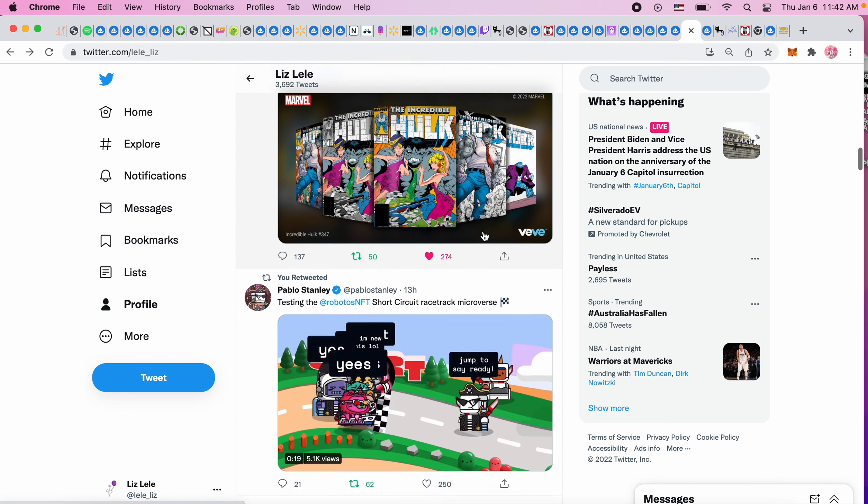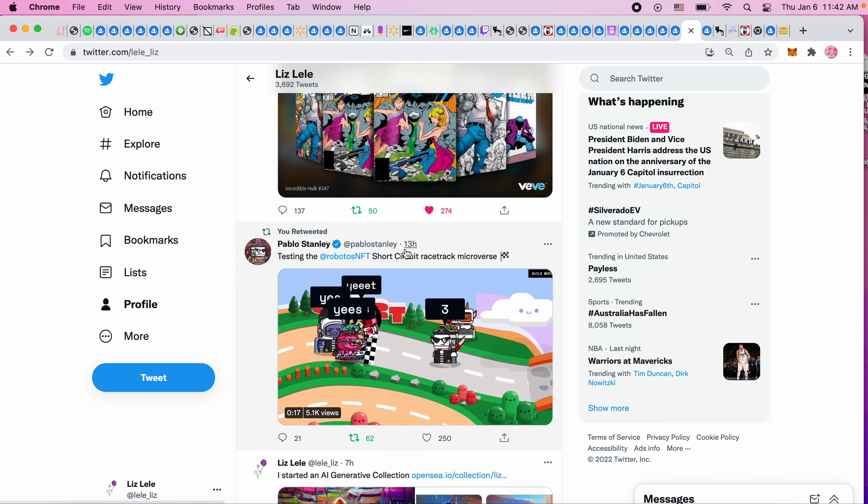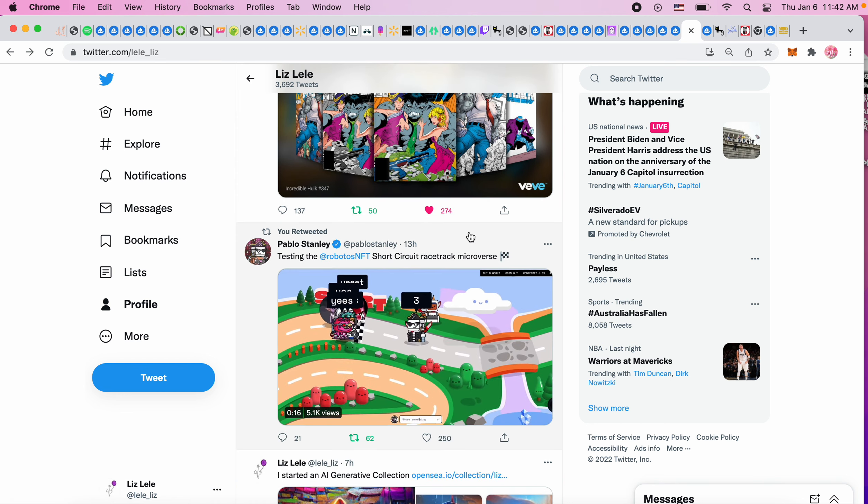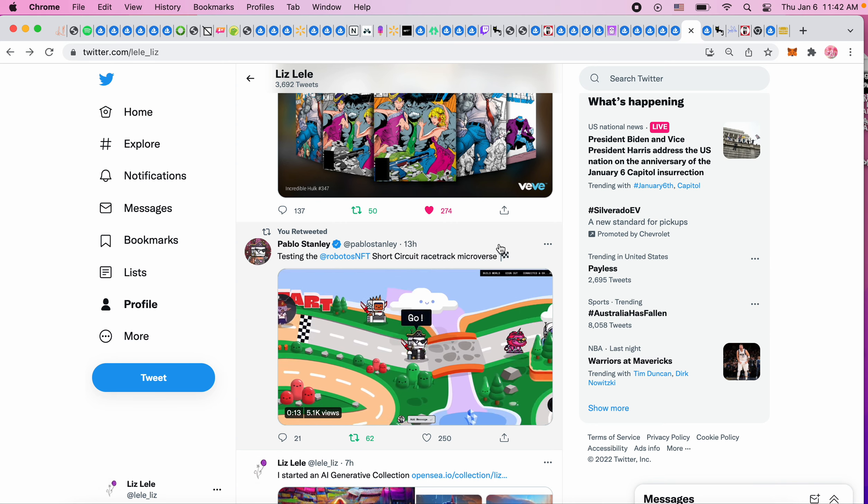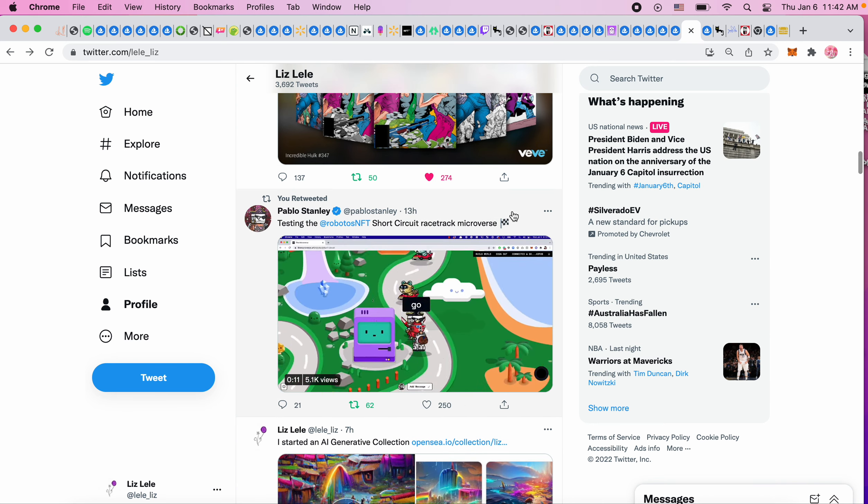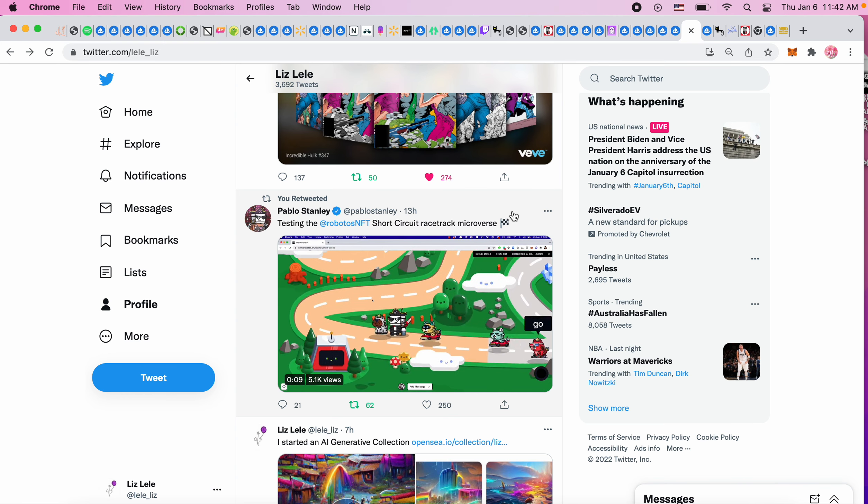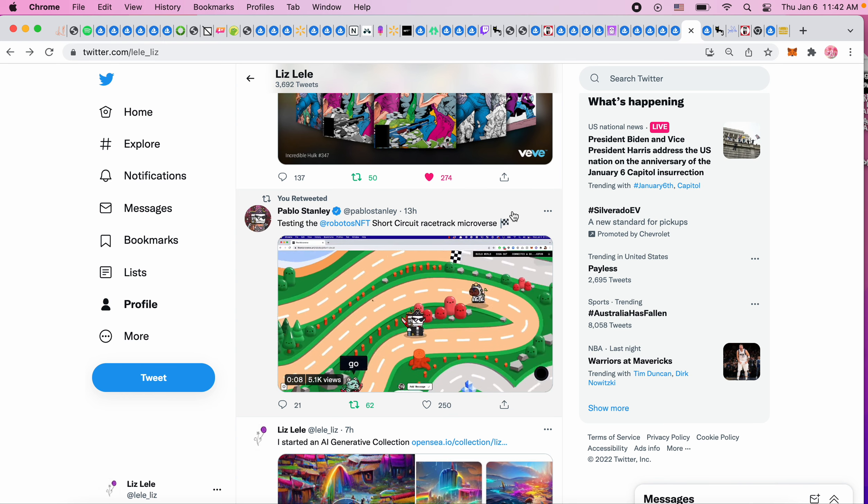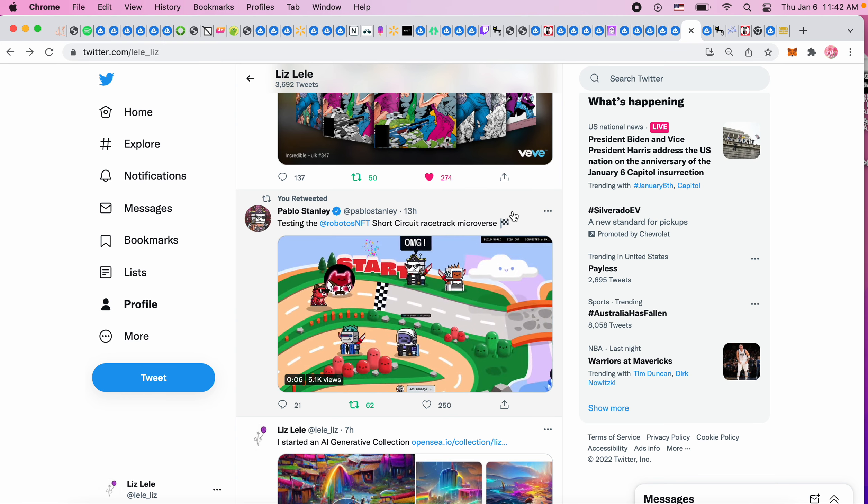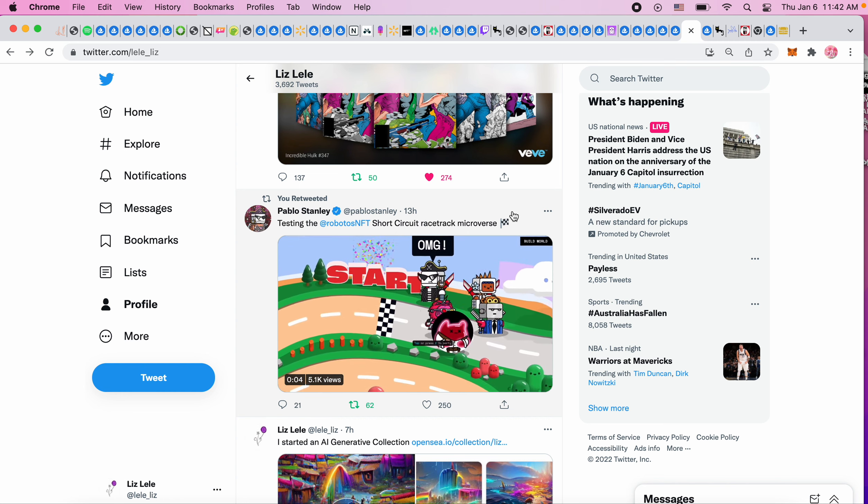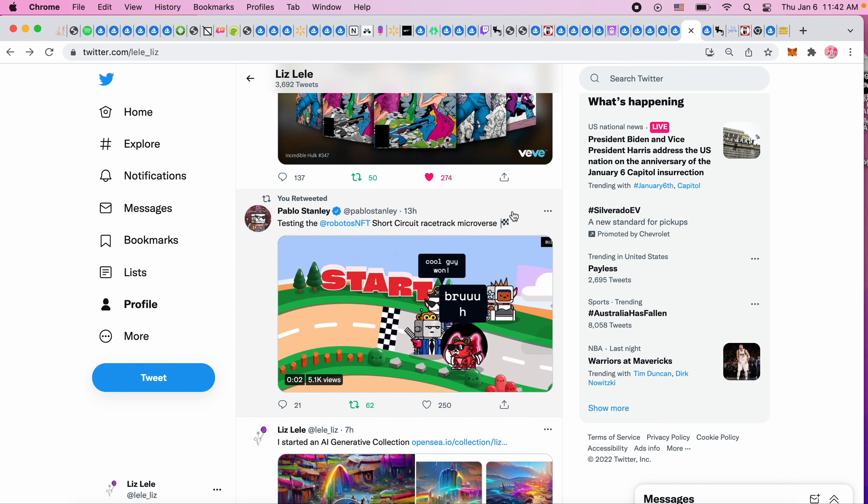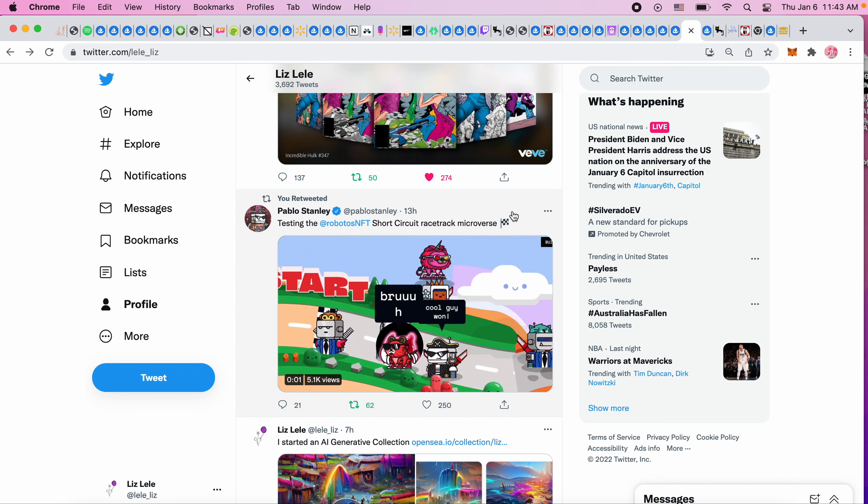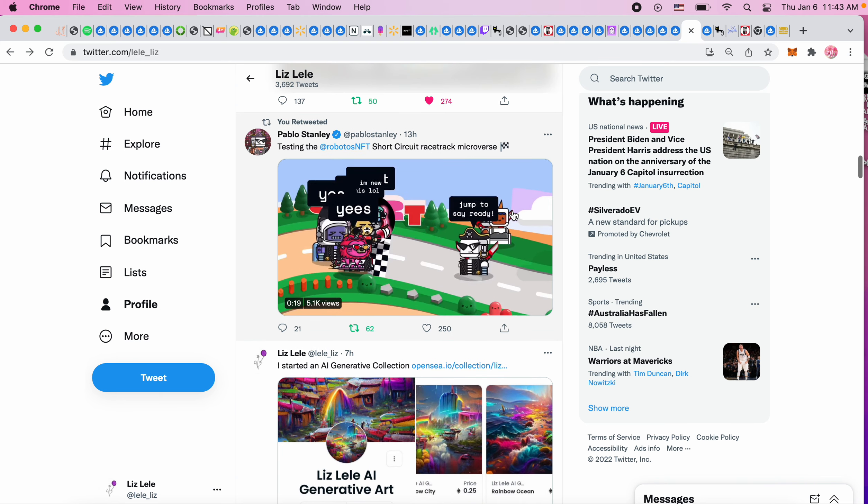This is another view at the Short Circuit Racetrack Microverse of Robottos. It looks like a cute racing game. I don't know what the benefits are or anything, but at least they have turned their project into a gamified version which is nice.